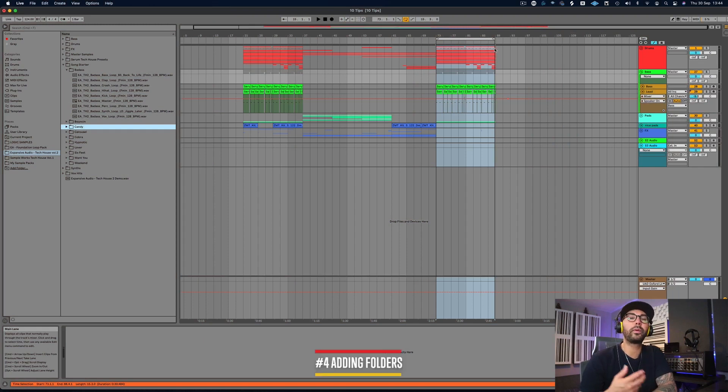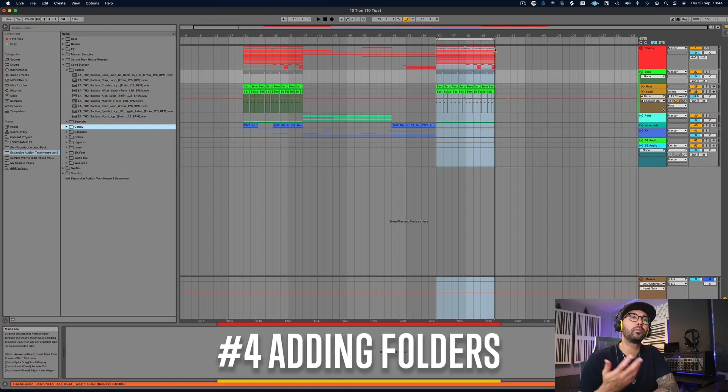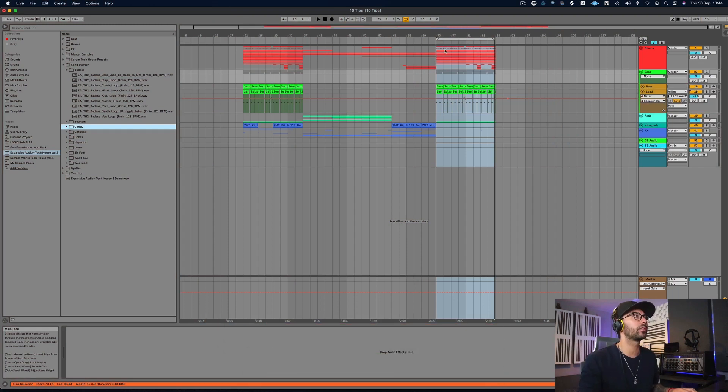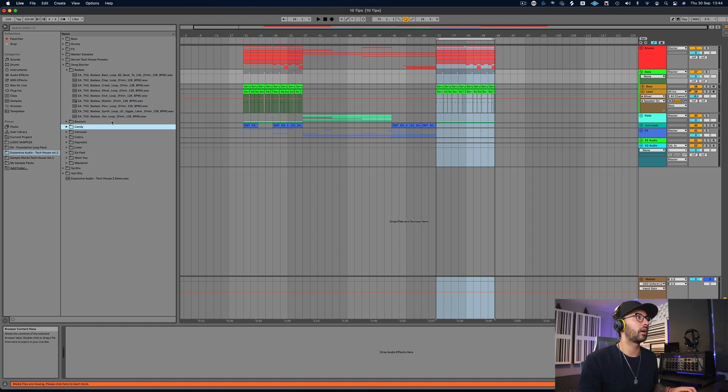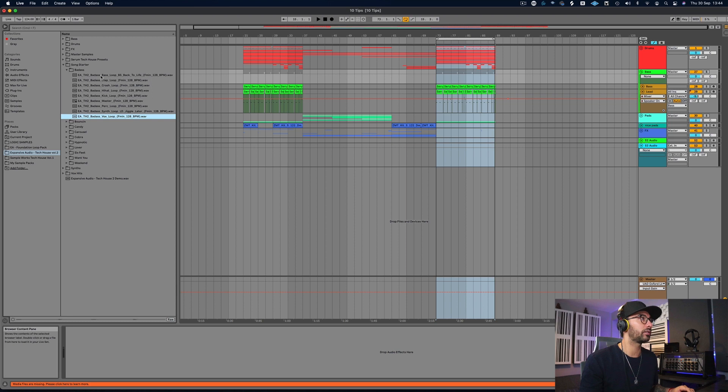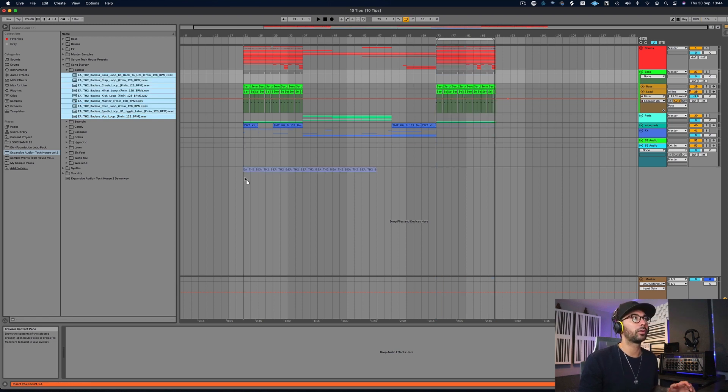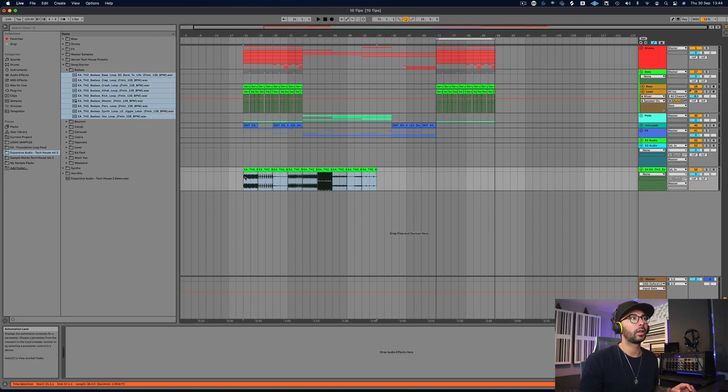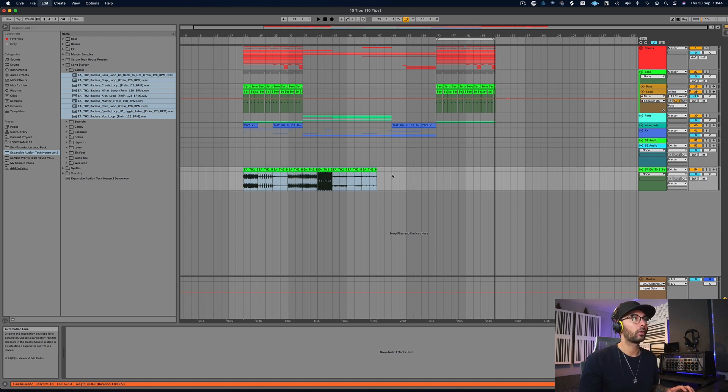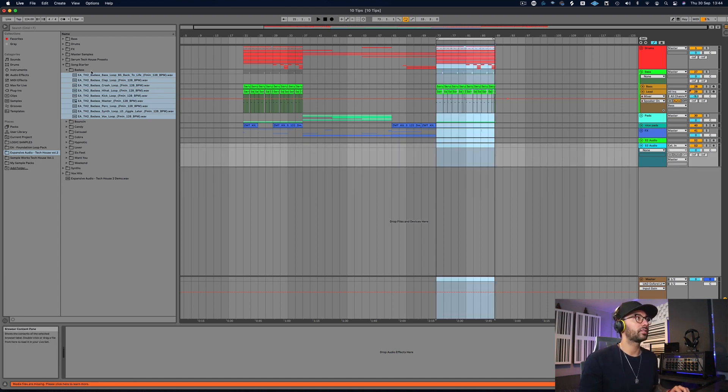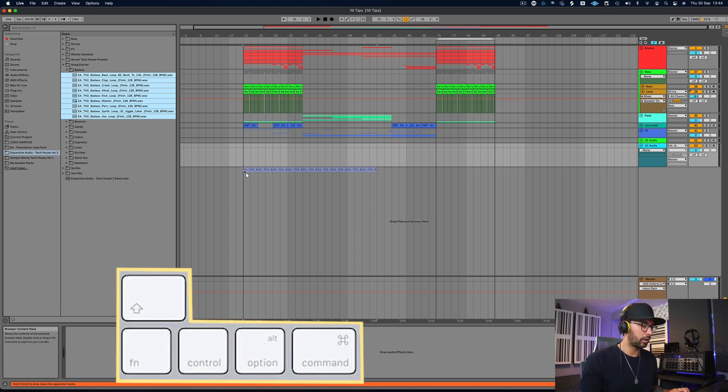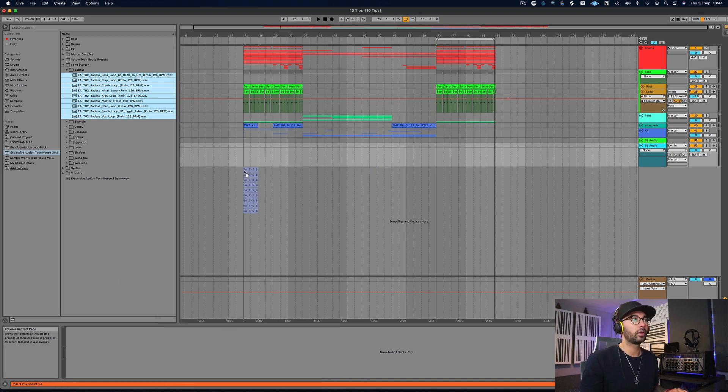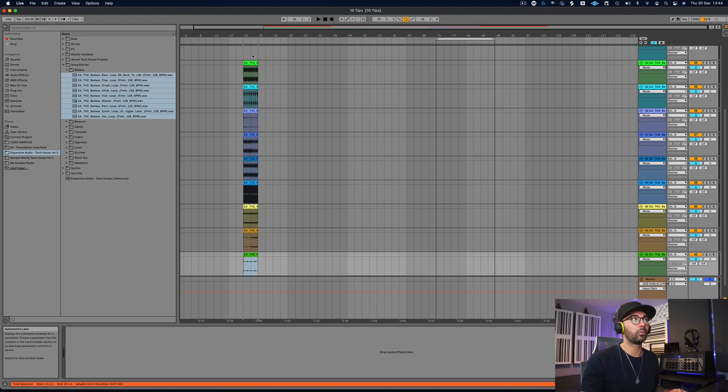Number four would be how to drag in more than one audio file at once. Say if I want to drag in a clap, some claps, hats, kicks all together like this, I select all these loops and I want to drag them into the project. If I do it like this, it's going to put them all in a row. But if I select them all now and bring it to an empty channel and then hold down command, you see it puts them all on separate tracks.